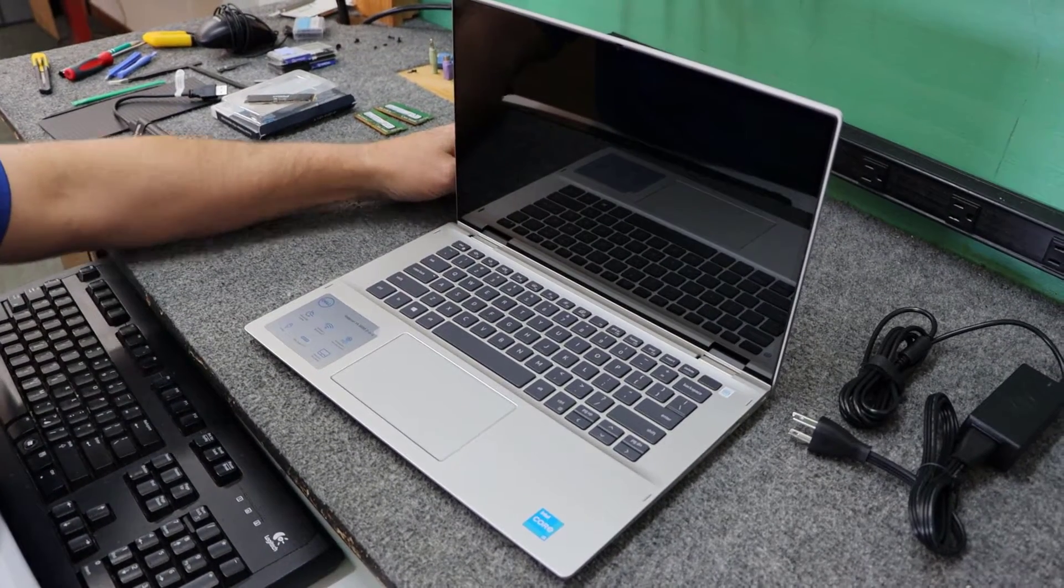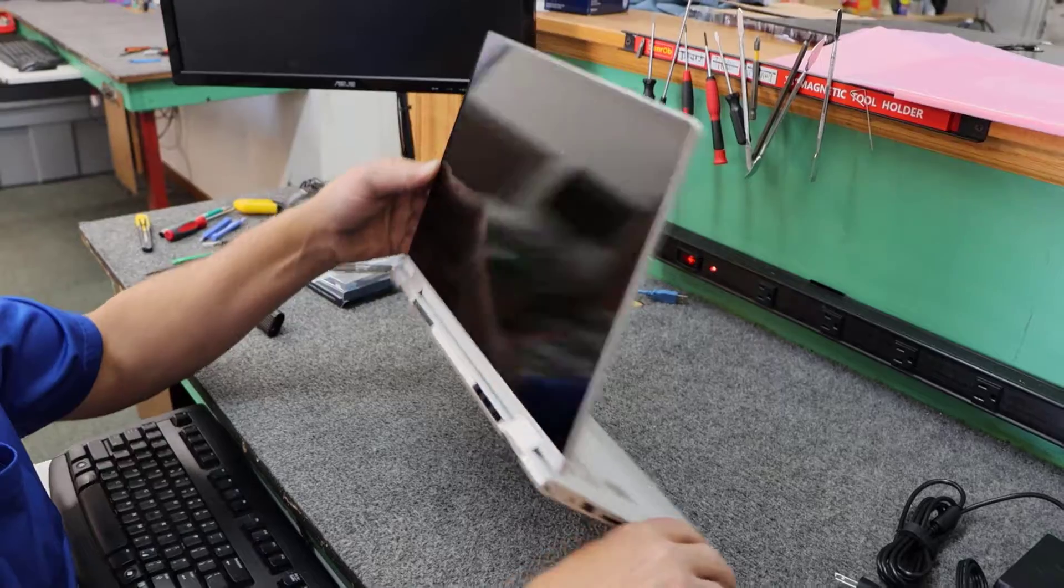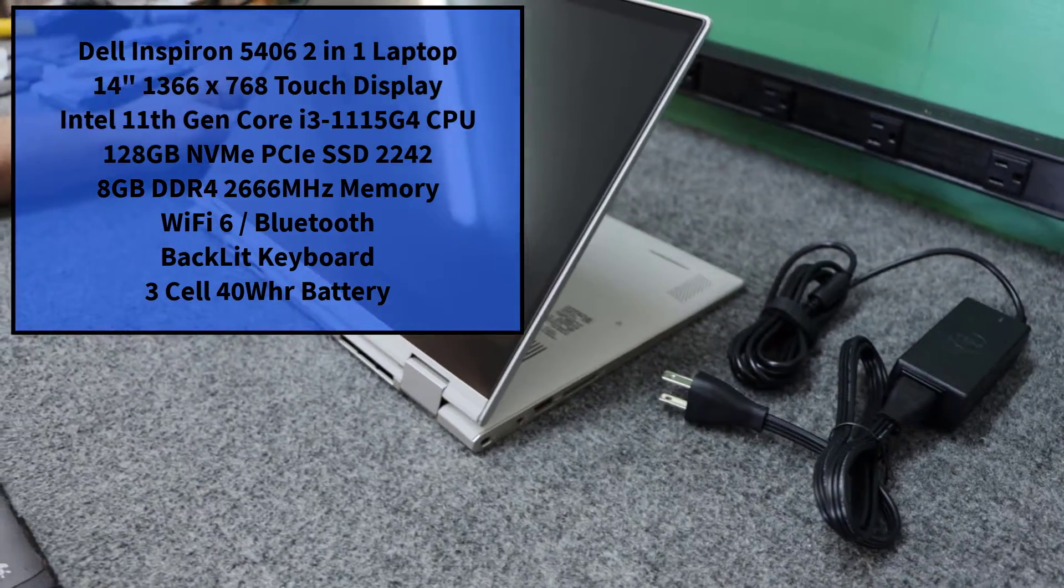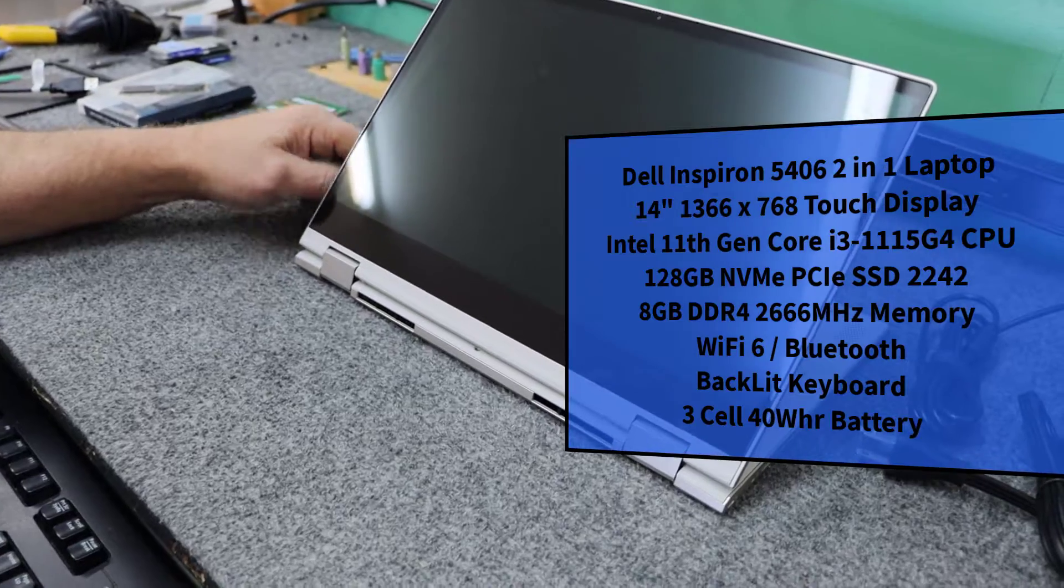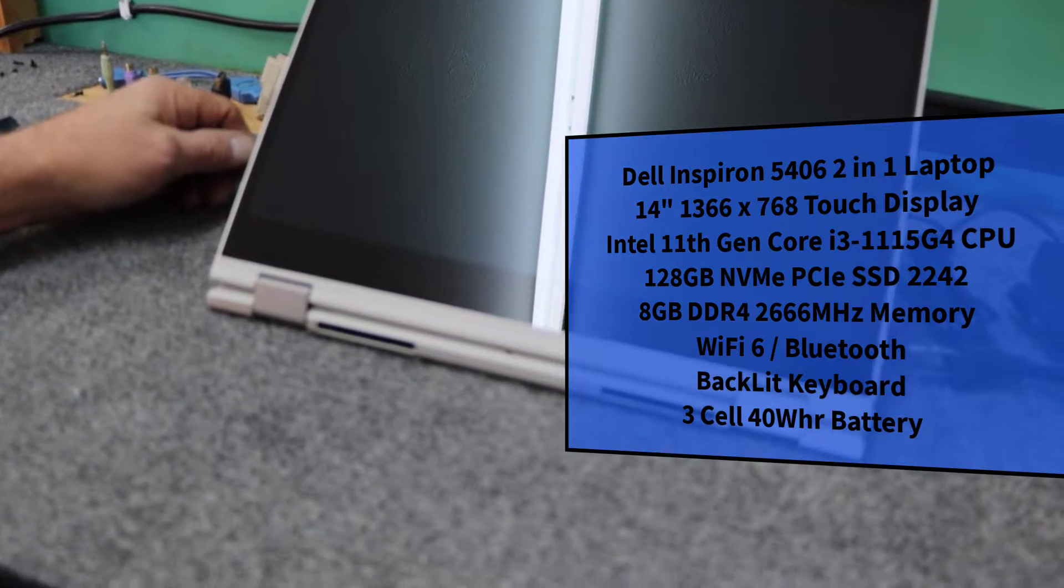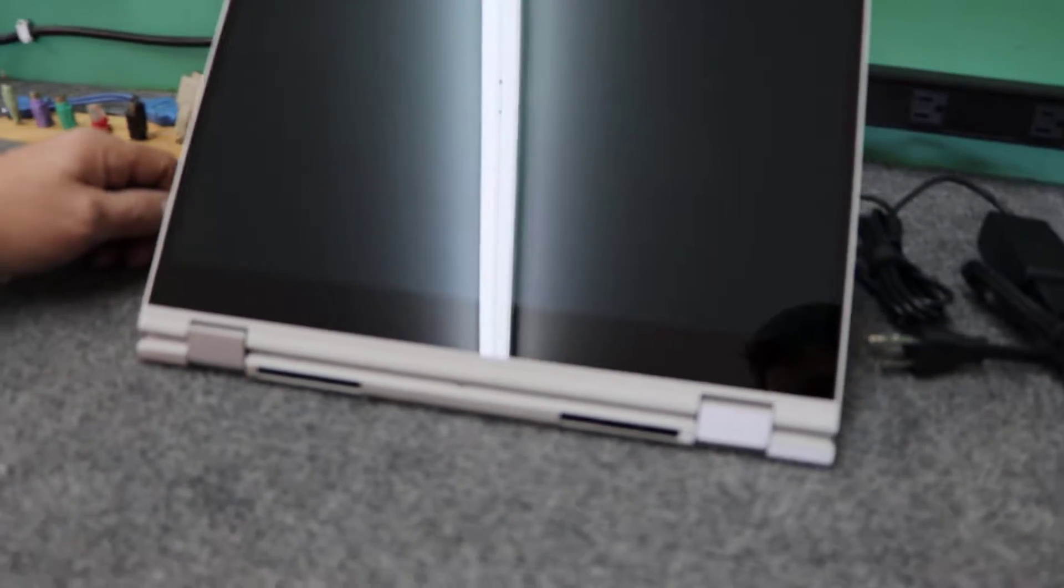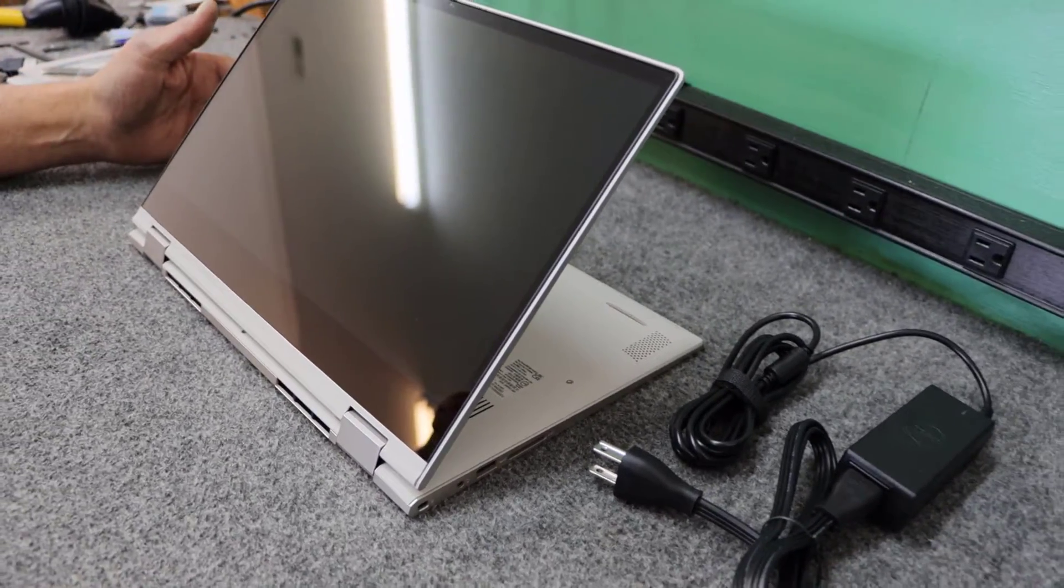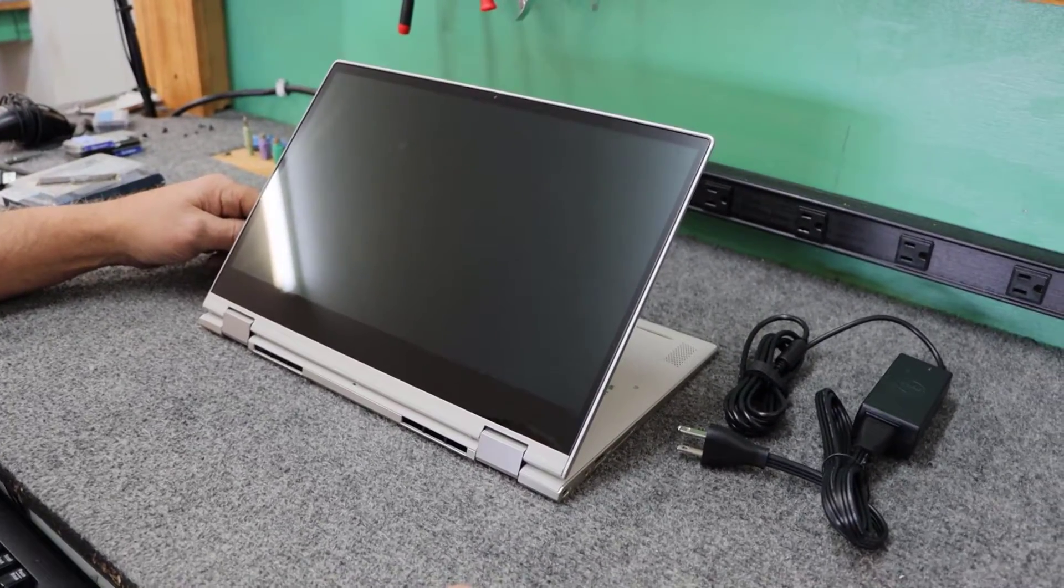Hey guys, how's it going? Dale here. Today I have a brand new Dell 14-inch 2-in-1 laptop. It's a brand new model. It's got the new 11th generation Intel Core i3, the 1115 G4 processor. It comes with a coarse touchscreen, 1366 x 768, not full HD unfortunately. It has a 128-gigabyte NVMe SSD, 8 gigabytes of DDR4 memory, backlit keyboard, Wi-Fi 6 plus Bluetooth, and a 3-cell 40-watt-hour battery. It's not a bad little laptop, a Dell Inspiron 5406.